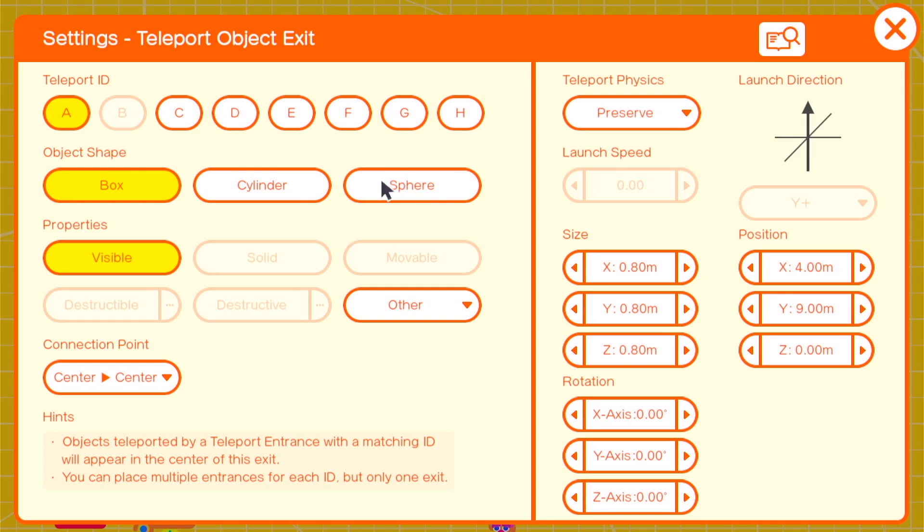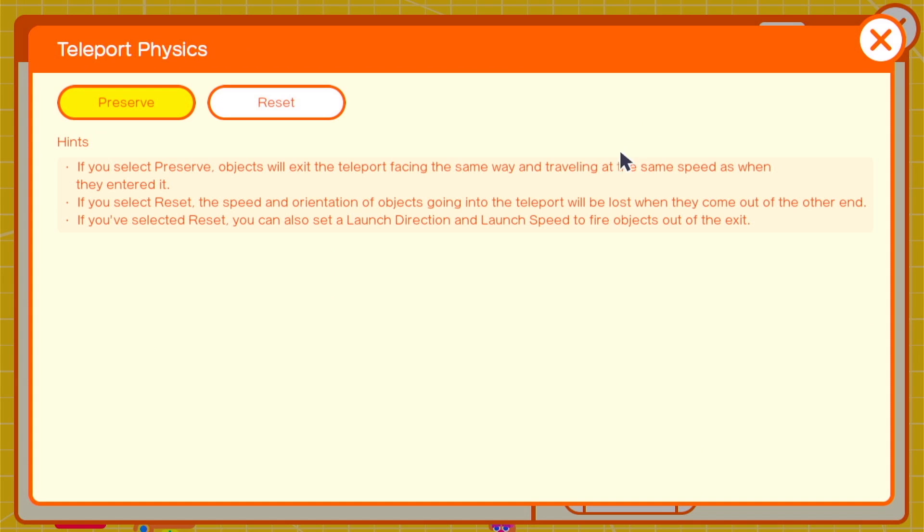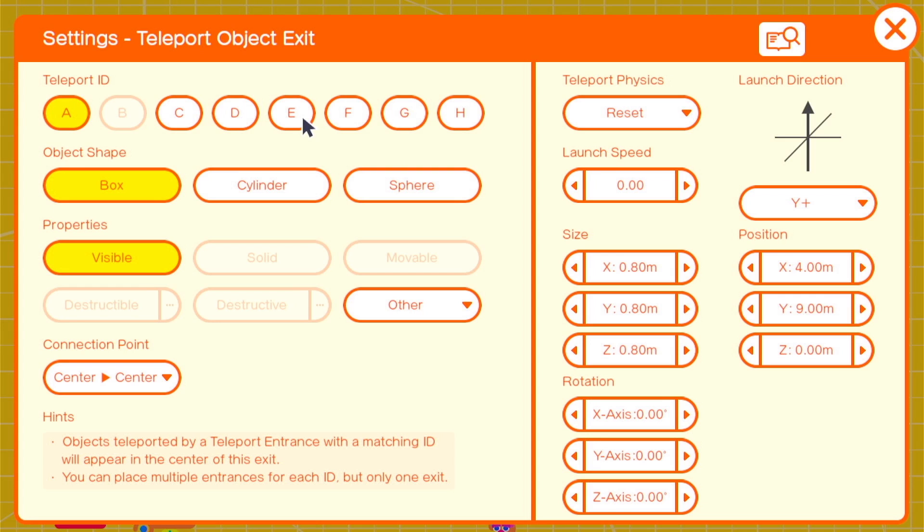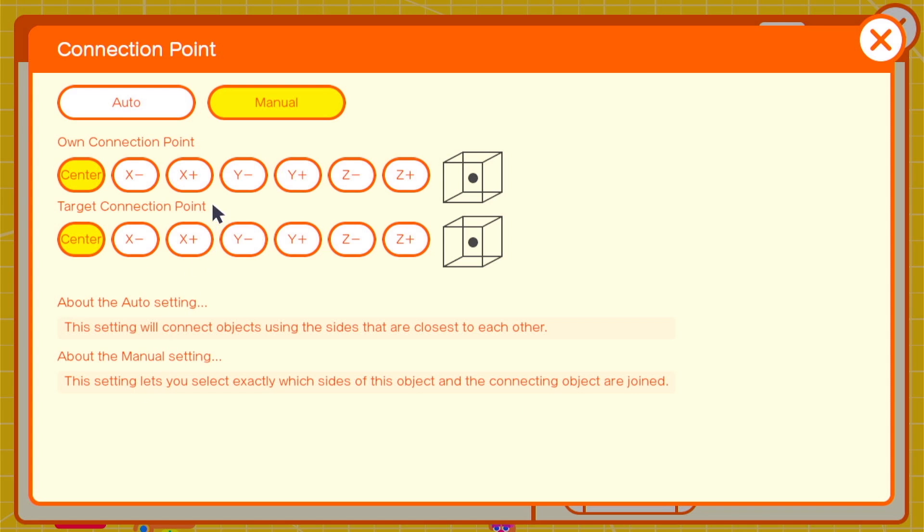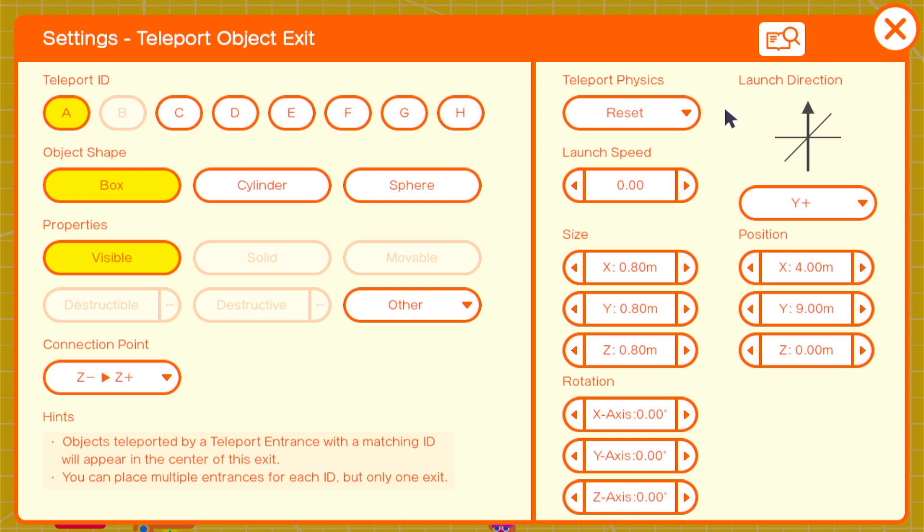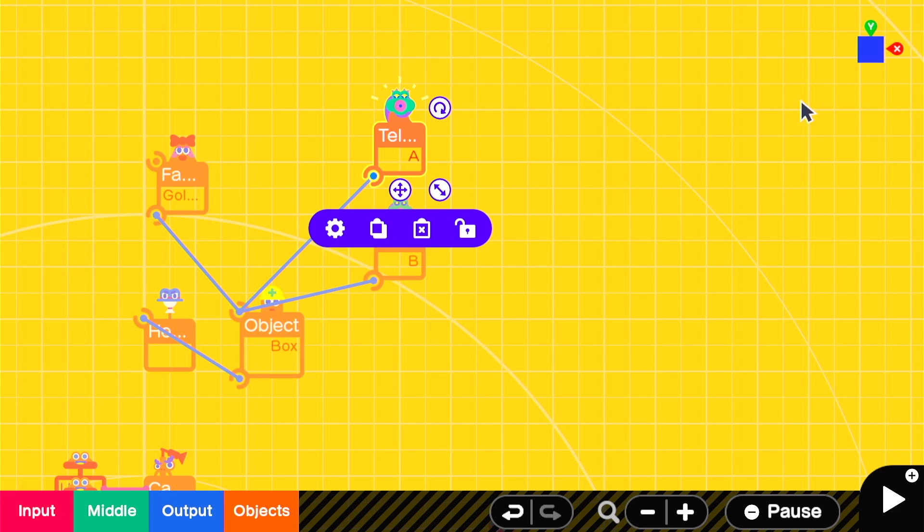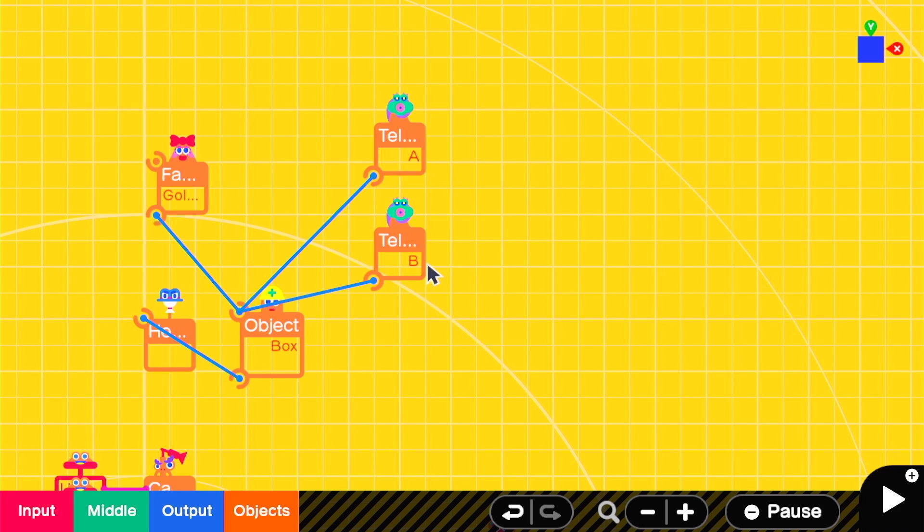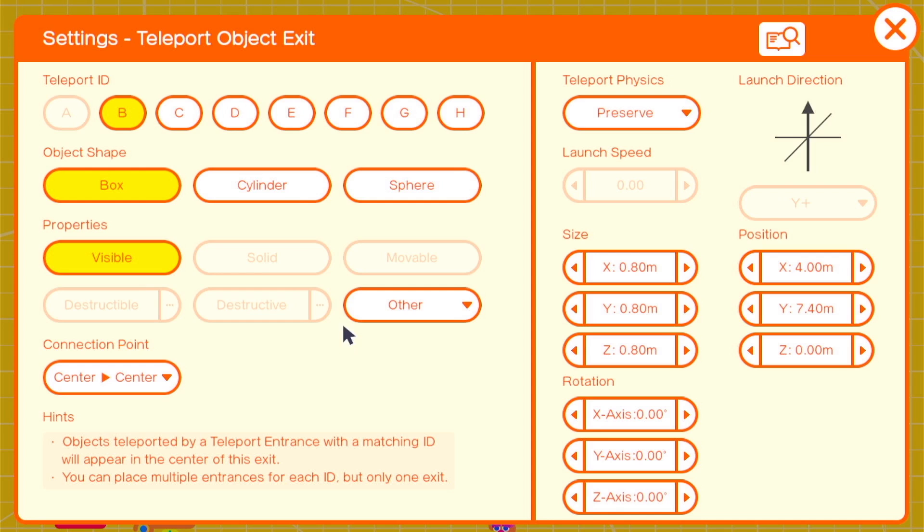Our A channel teleport exit is going to be used for holding an object. So we'll set the connection point to z negative z positive and set the teleport physics to reset so that it resets to that same position every frame.